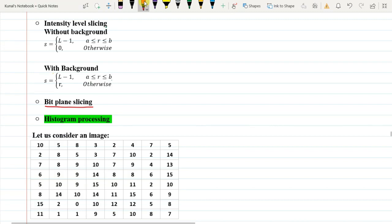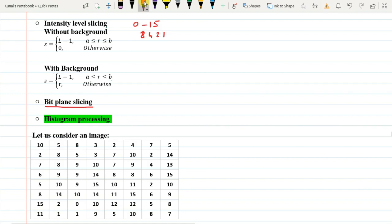So what is a bit plane? Let's look into that first. In our image we are dealing with a 4-bit image, so our gray level value varies from 0 to 15. For representation we use the formula with weights 1, 2, 4, 8. For 15, the binary representation will be 1 1 1 1, which is the maximum value.